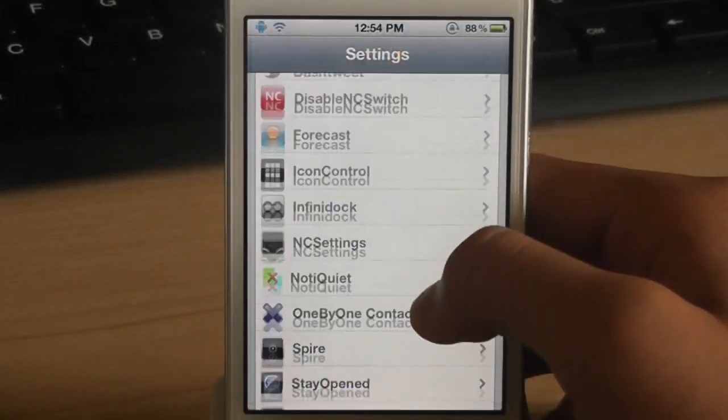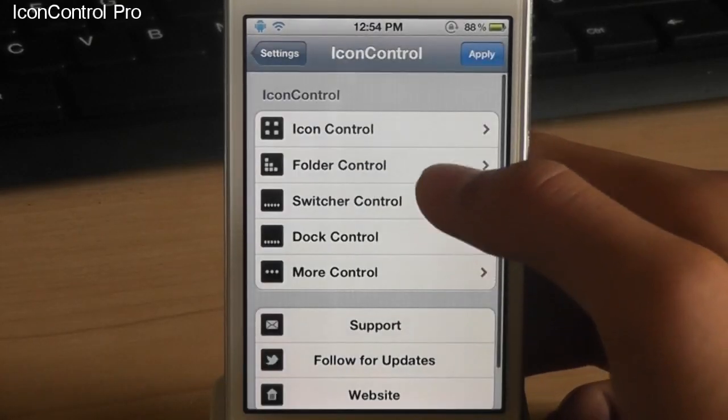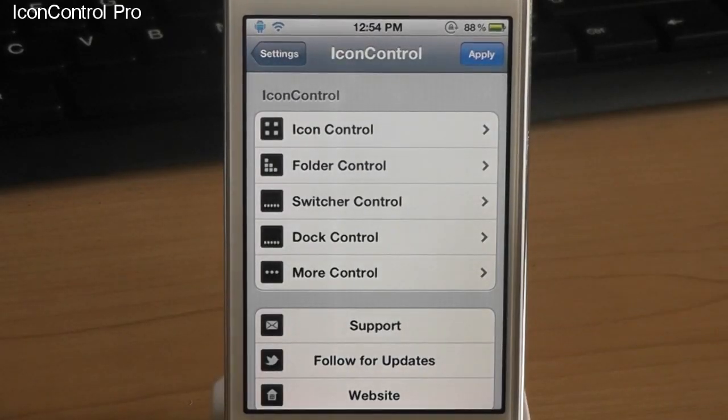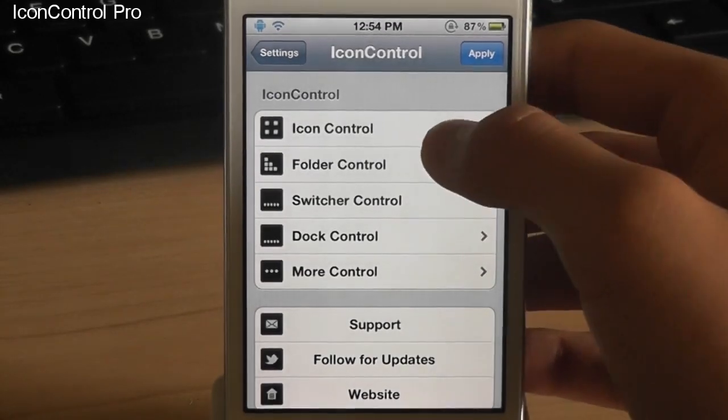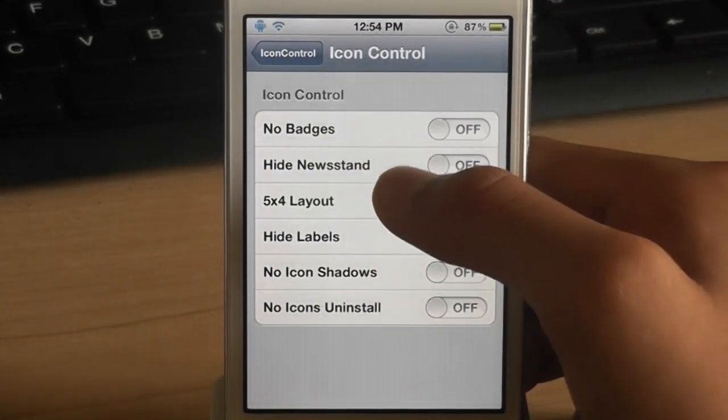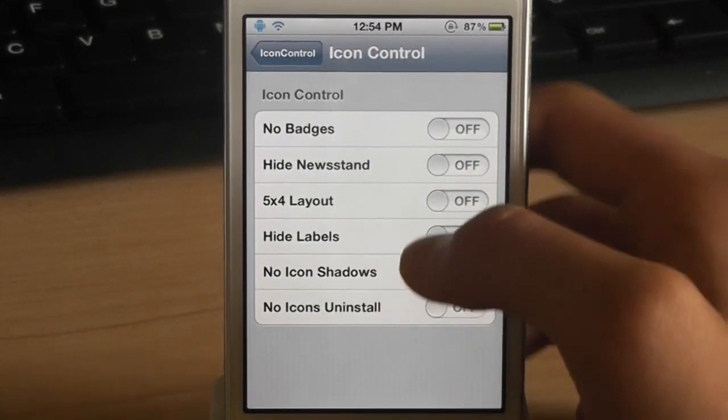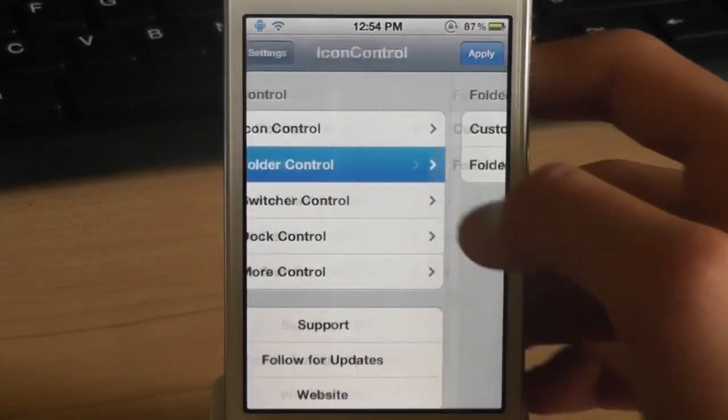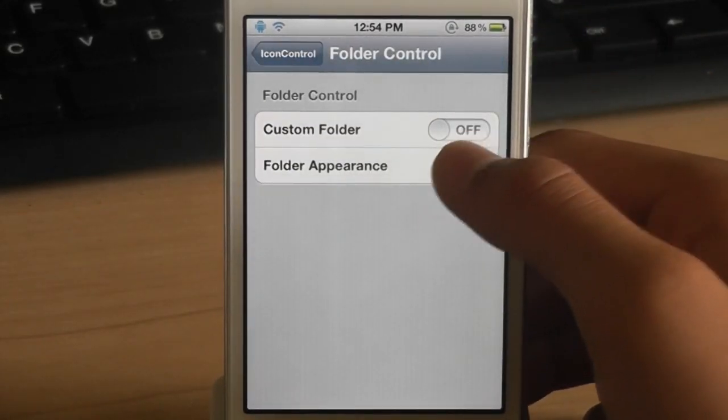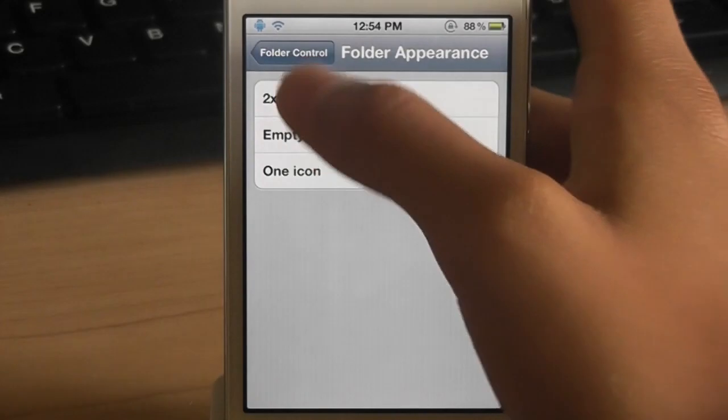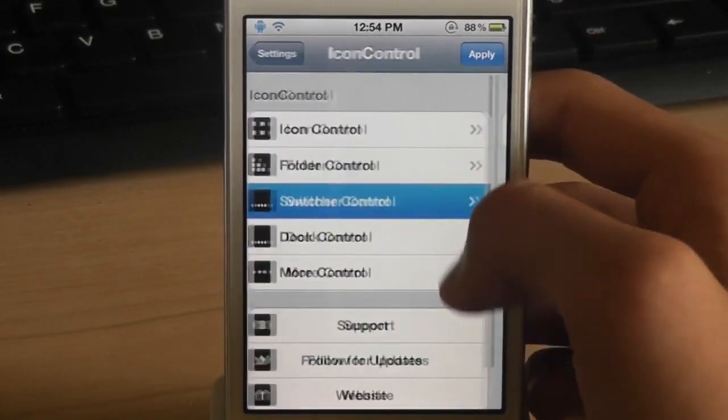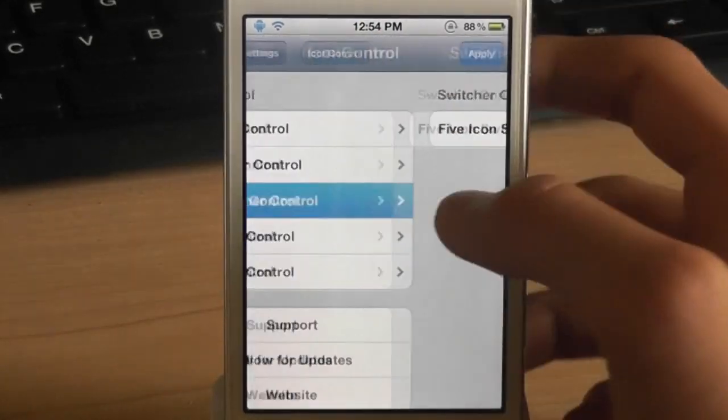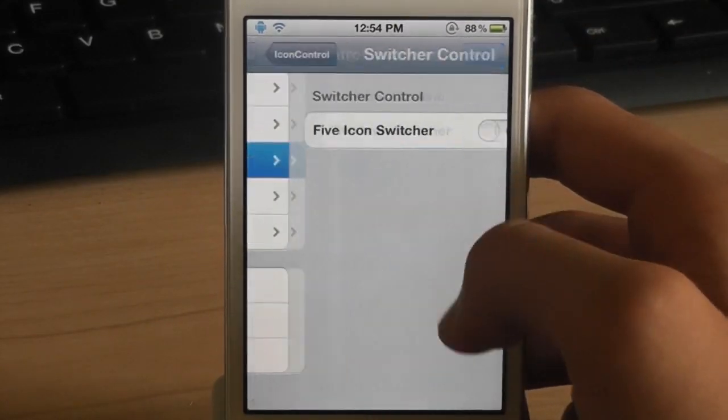The next tweak is called icon control pro. Now this is like sprintmise but it's for your icons. You have a bunch of options. Just for icon control you get no badges, hide newsstand and a lot more. In folders you can have custom folder, folder appearance. And it just brings a lot of silly tweaks in one tweak.